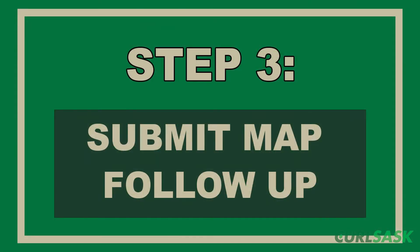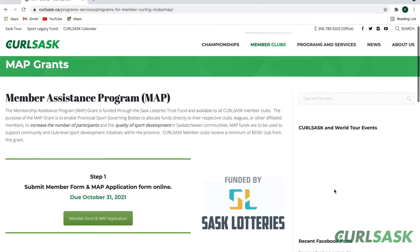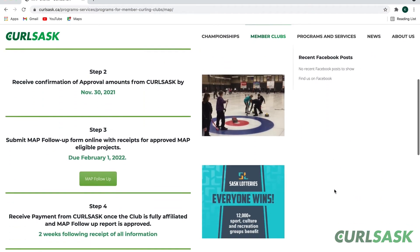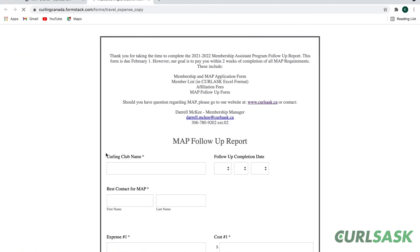The next step is to submit a MAP follow-up form online with receipts for approved MAP eligible projects. This form is due on February 1st of the current curling season and can also be found on the CURL Sask website.